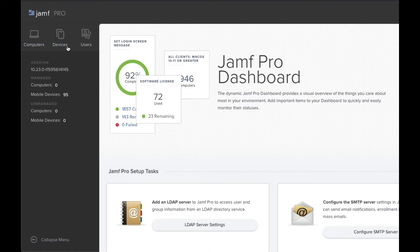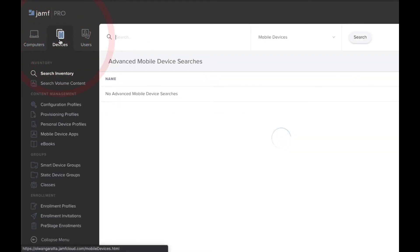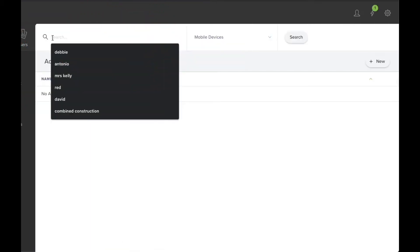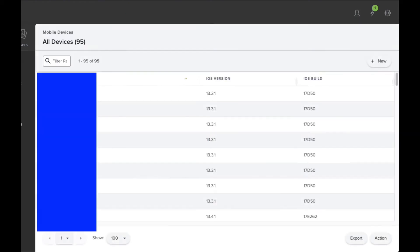So you just come up here to the Devices tab, click on the Search Inventory. This isn't as obvious as it probably should seem, but if you click in the magnifying glass there and then click Enter,